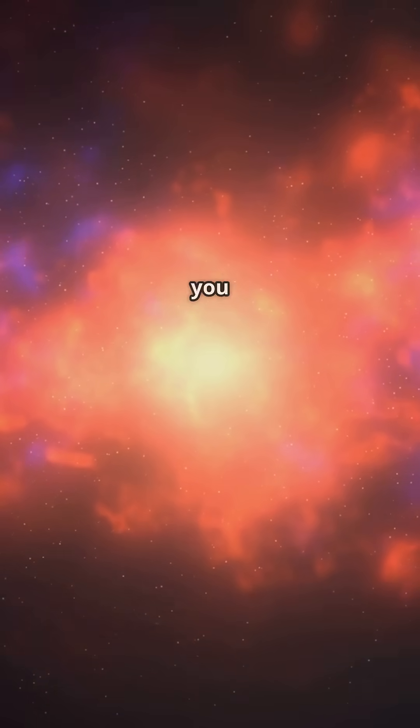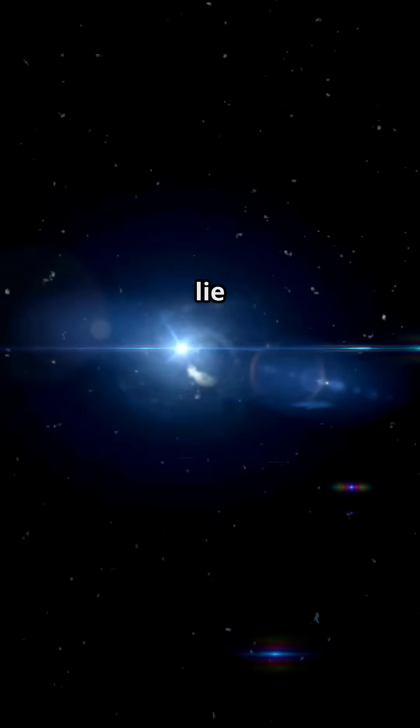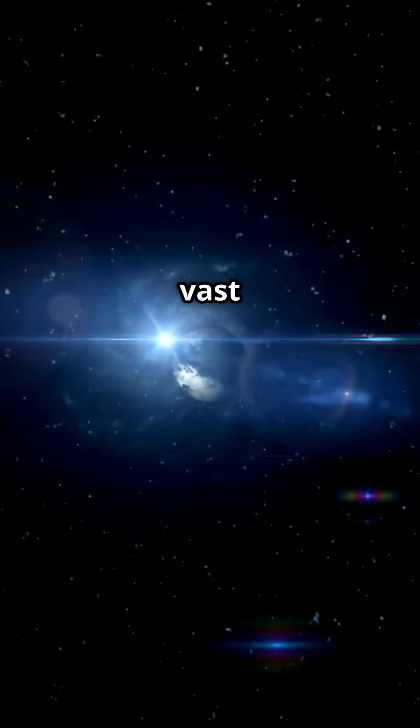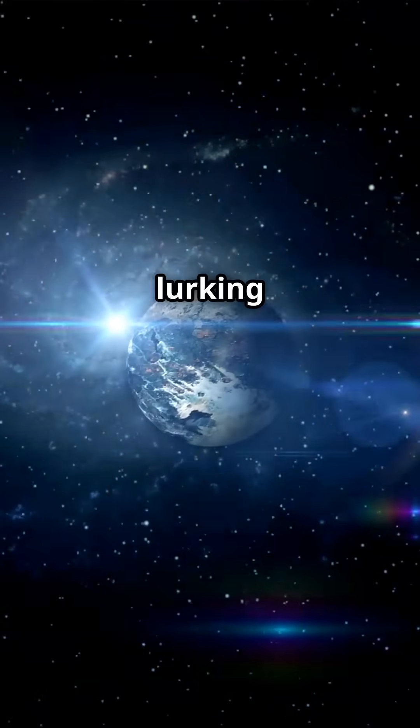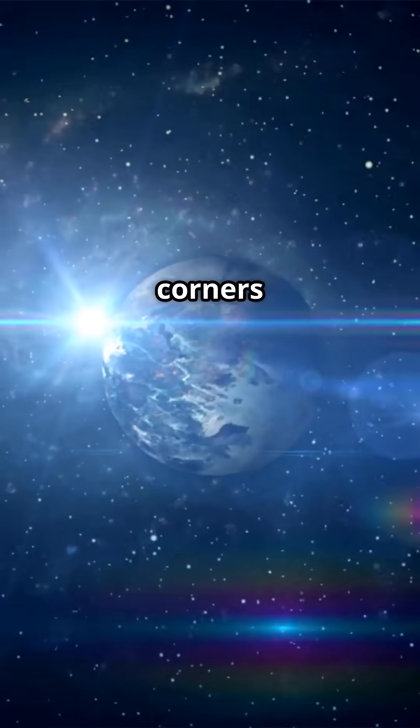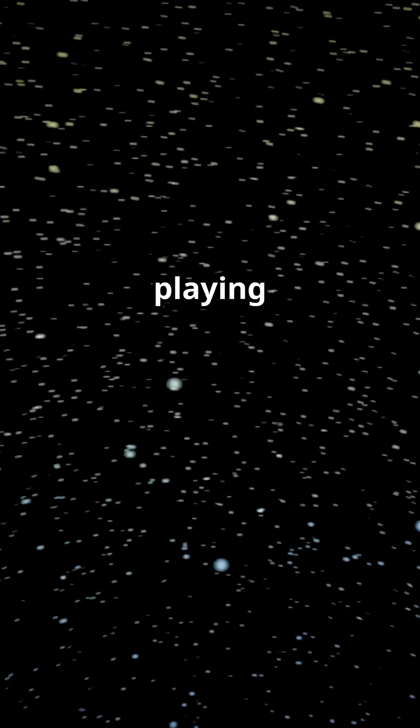Have you ever wondered, as you gaze up at the night sky, what secrets lie hidden in the vast expanse of space? What's lurking in the quiet corners of our cosmic neighborhood? What untold stories are playing out on celestial stages far beyond our reach?